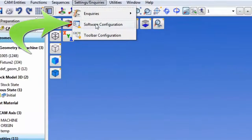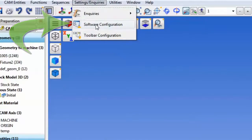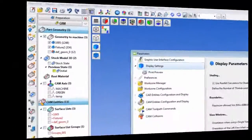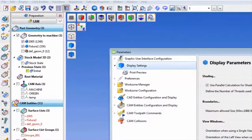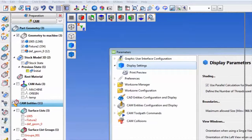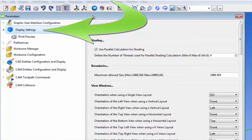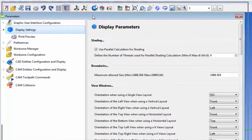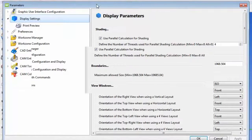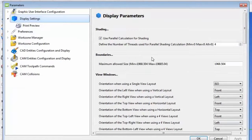First, under the Settings and Inquiries drop-down menu, select Software Configuration. Now, from the left column in the Parameters window, select Display Settings. This will bring up your display parameters.